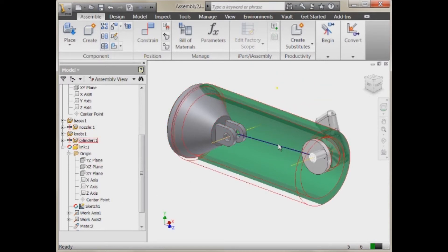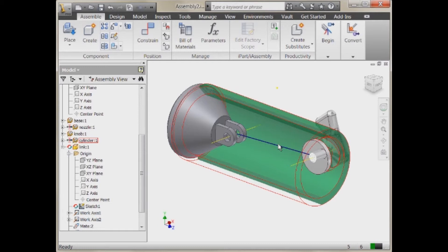Now here's the real thing that you want to be careful of with adaptivity. Adaptivity is great to do some concept designs and figure out something like the length of this link. But you don't always want it to be adaptive. At some point you want to manufacture this. You want to lock it down so that something can't change on it without you knowing.